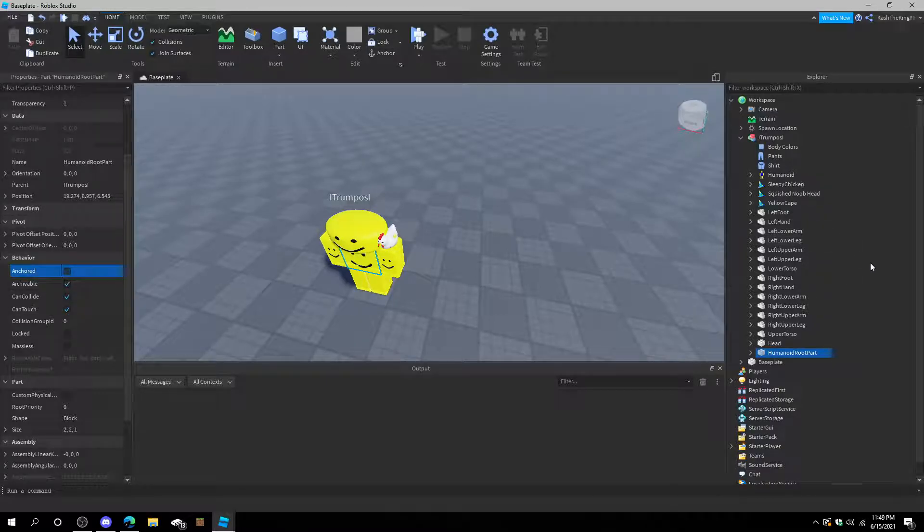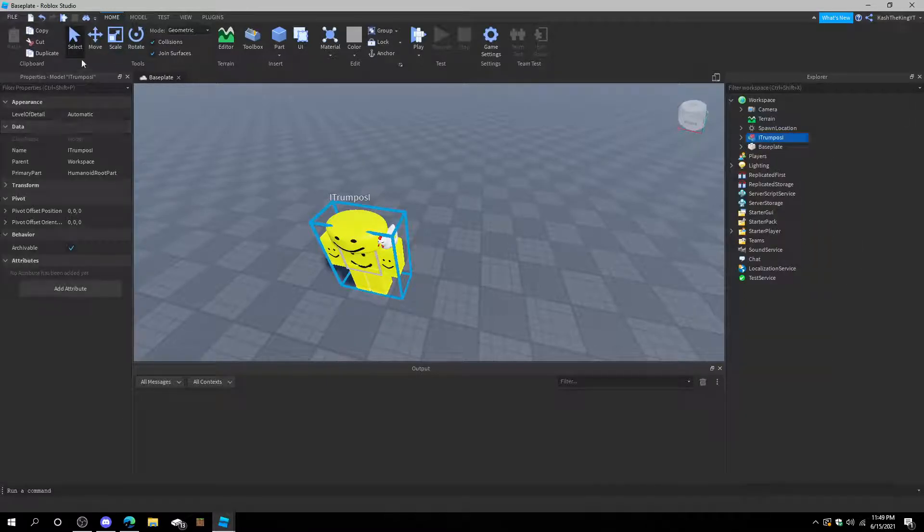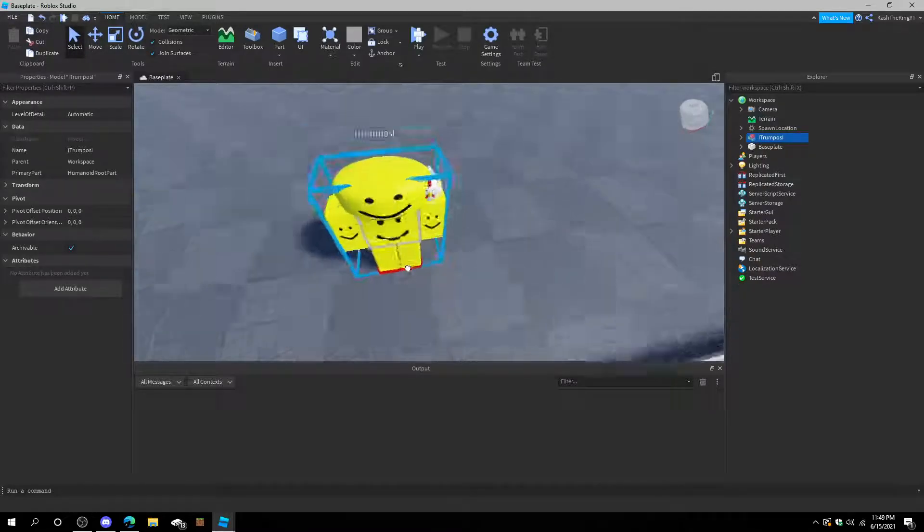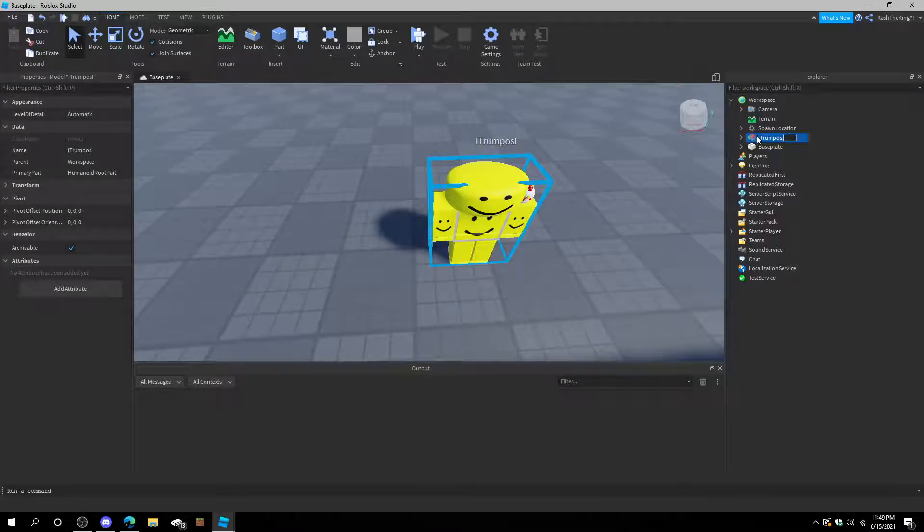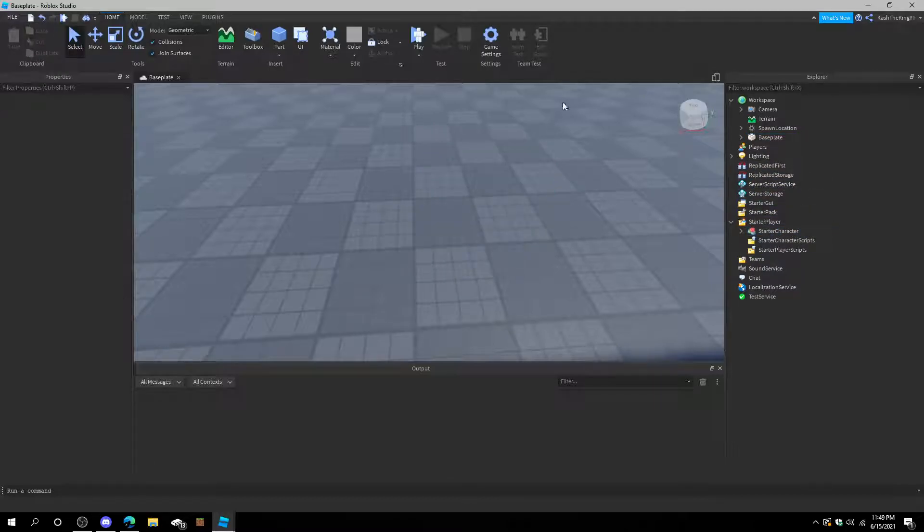And let's go ahead and change HumanoidRootPart to Anchored to Off. So after we do that, we can go ahead and select him, move him around, do whatever we want. But we have to name him to StarterCharacter and then put him in StarterPlayer.